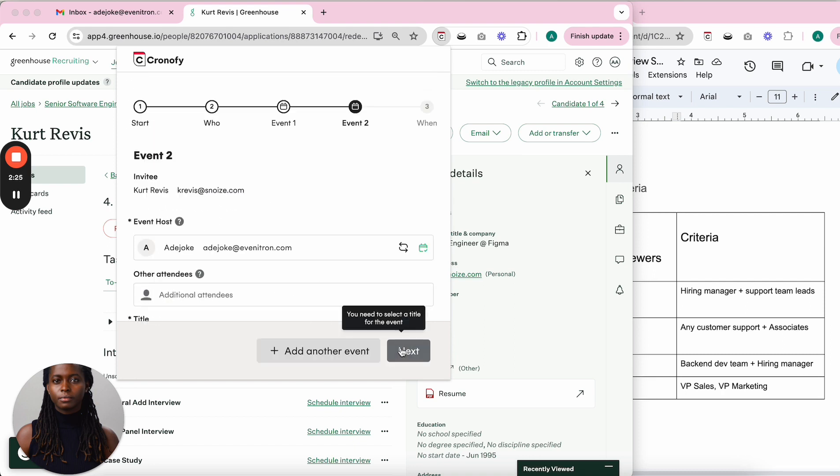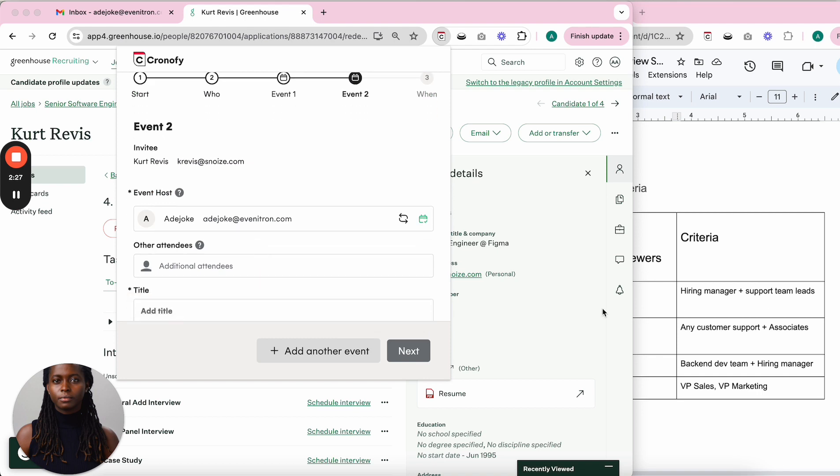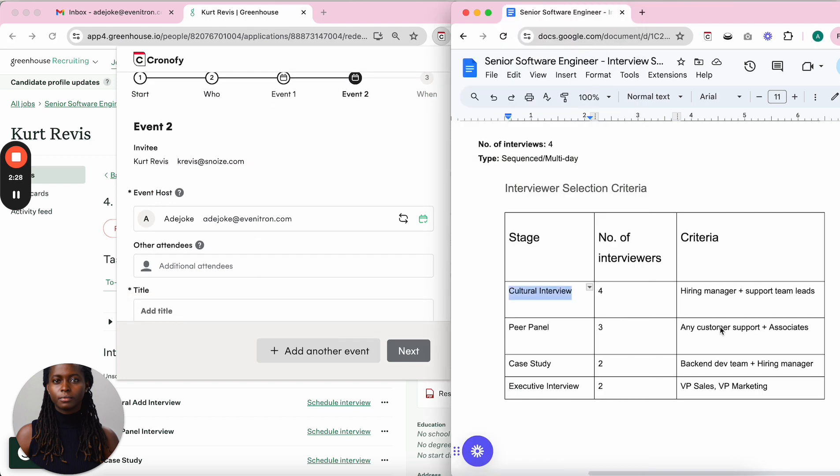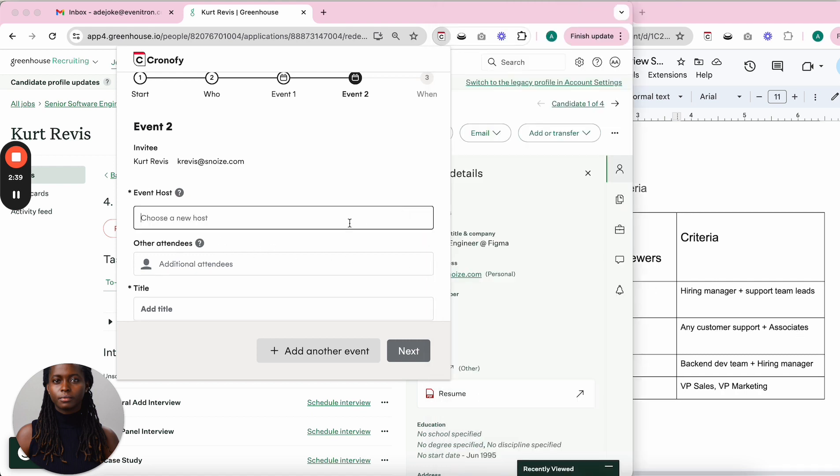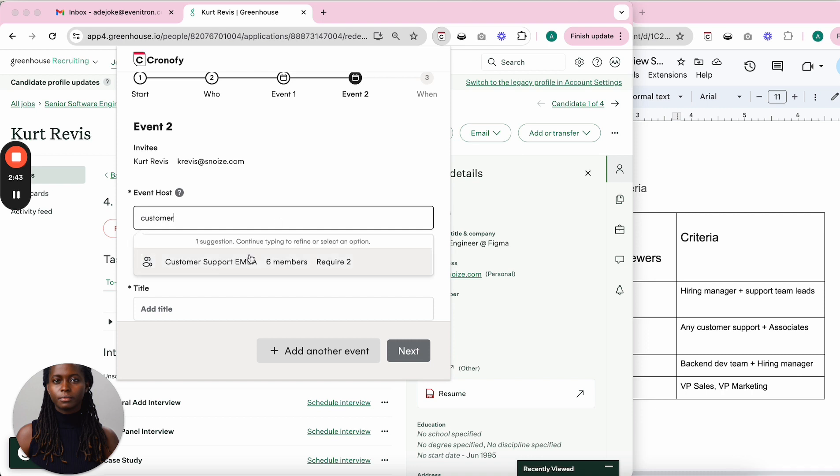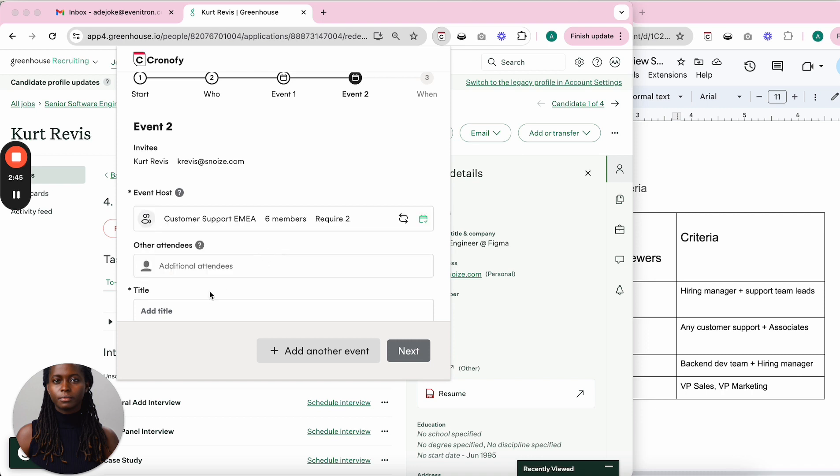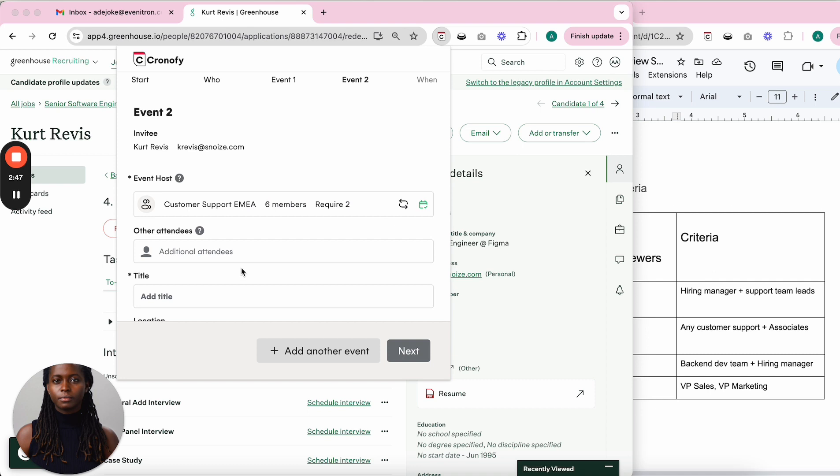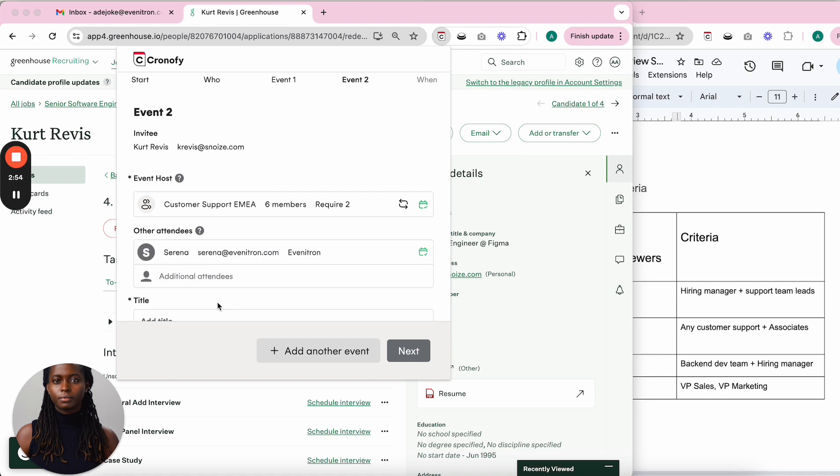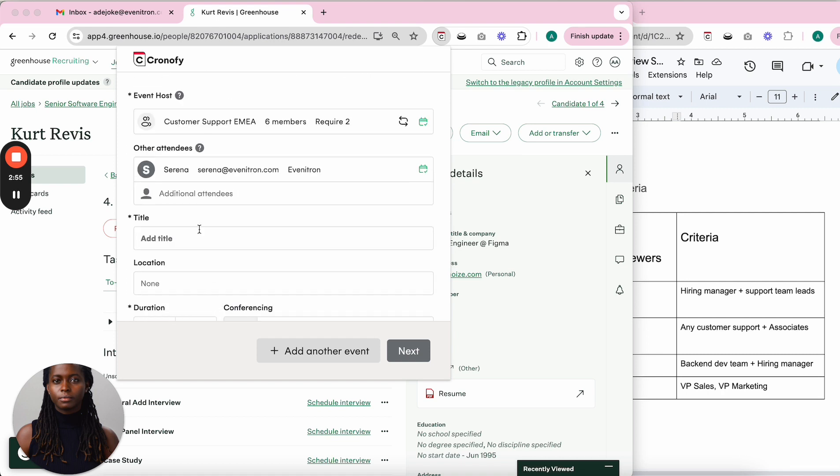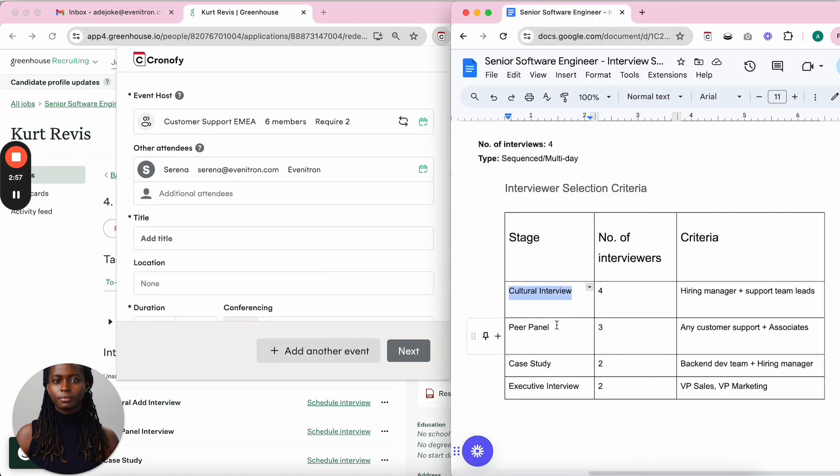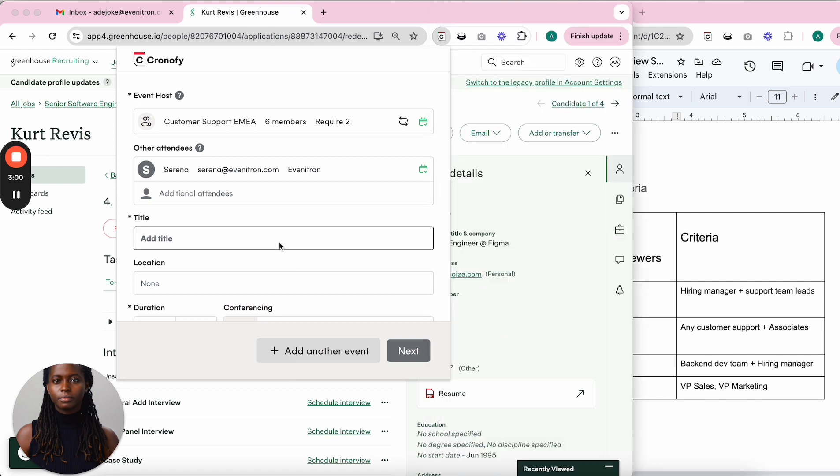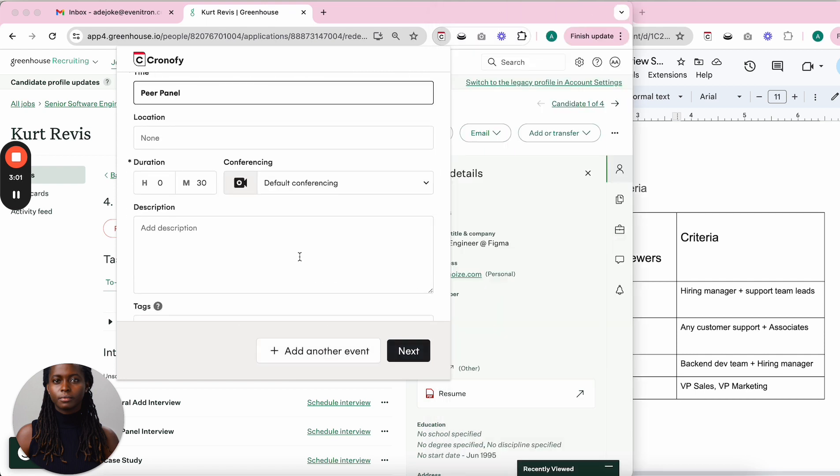For the second interview, the peer panel, I want three people. I'll pick two from customer support and one from associates. I change the host and look for customer support leads, then pick one of the associates. I label this as 'Peer Panel' and I'm fine with the duration.